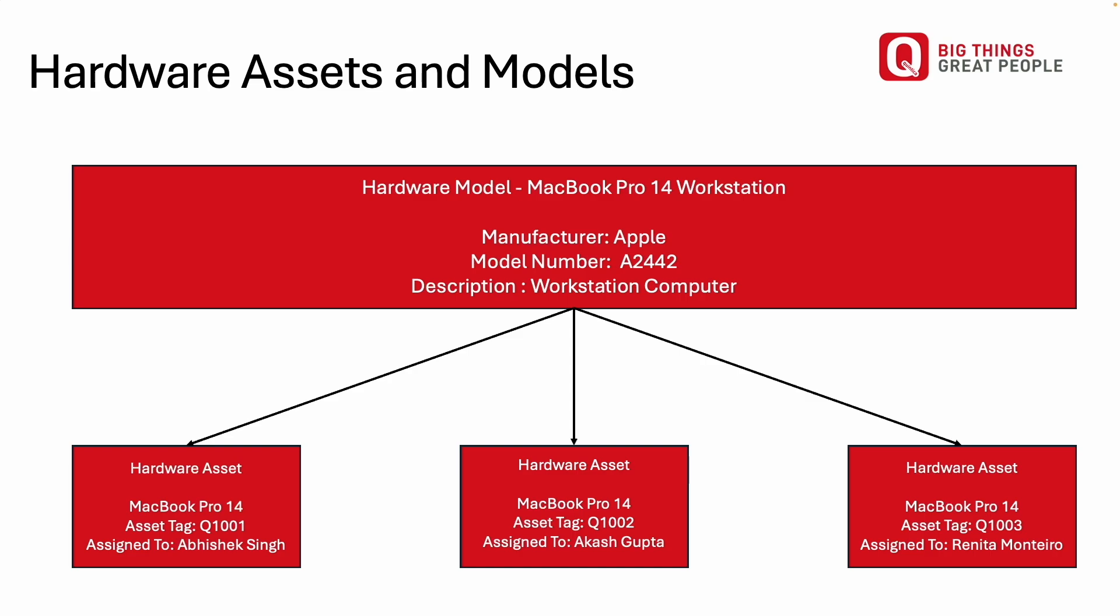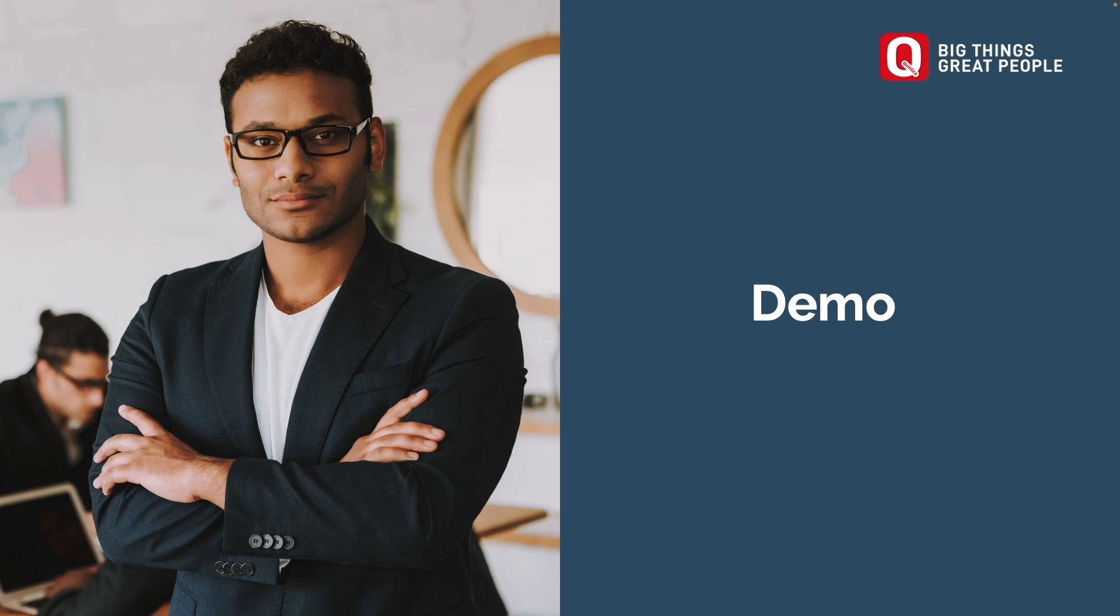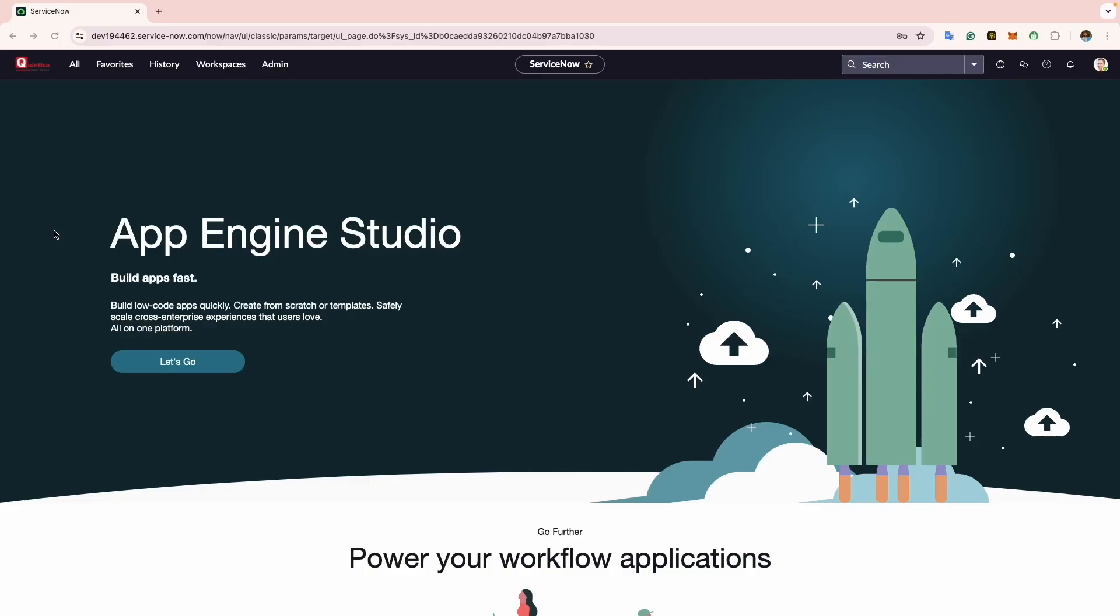Please note that to create a hardware asset in ServiceNow, you must select a hardware model in the system. Now that I have explained what hardware models are, we will proceed to create one in ServiceNow.